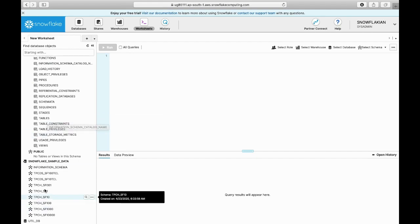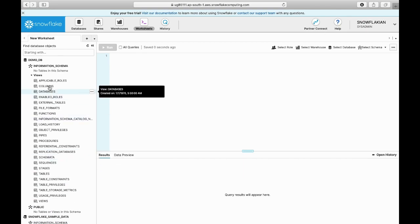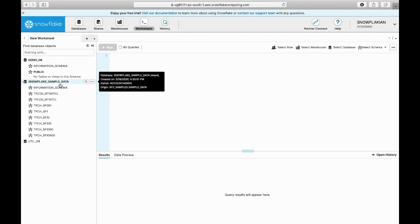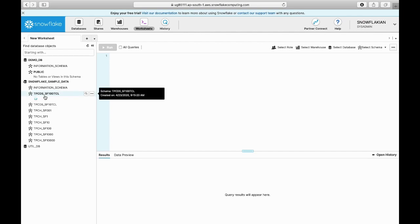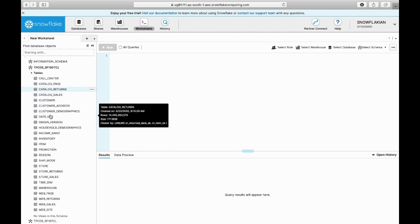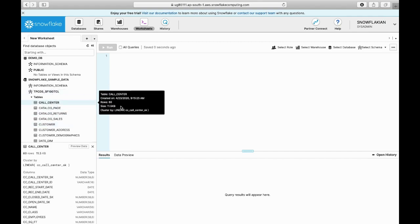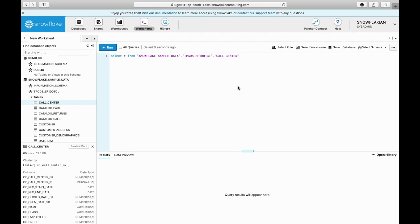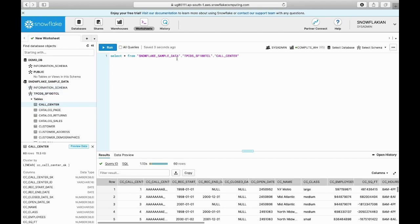This is the Snowflake sample data database. This database has these many schemas. Let us look into any of the schemas - these have this many data tables. This is how you will query the data from the database tables. Now I am querying data from a table called Call Center, which is in a schema called TPC-DS-SF-100-TCL, and this schema is in Snowflake sample data.